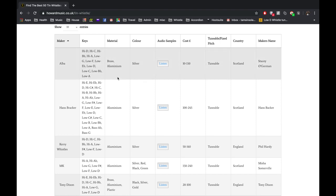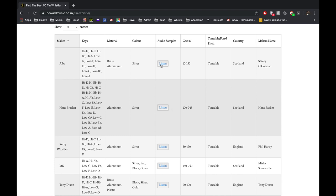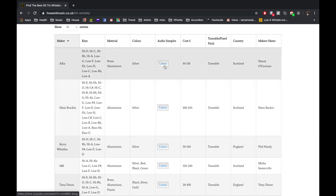They're all tunable which is good, and you can go on an audio sample and listen to each of the whistles. It takes you to a YouTube video.